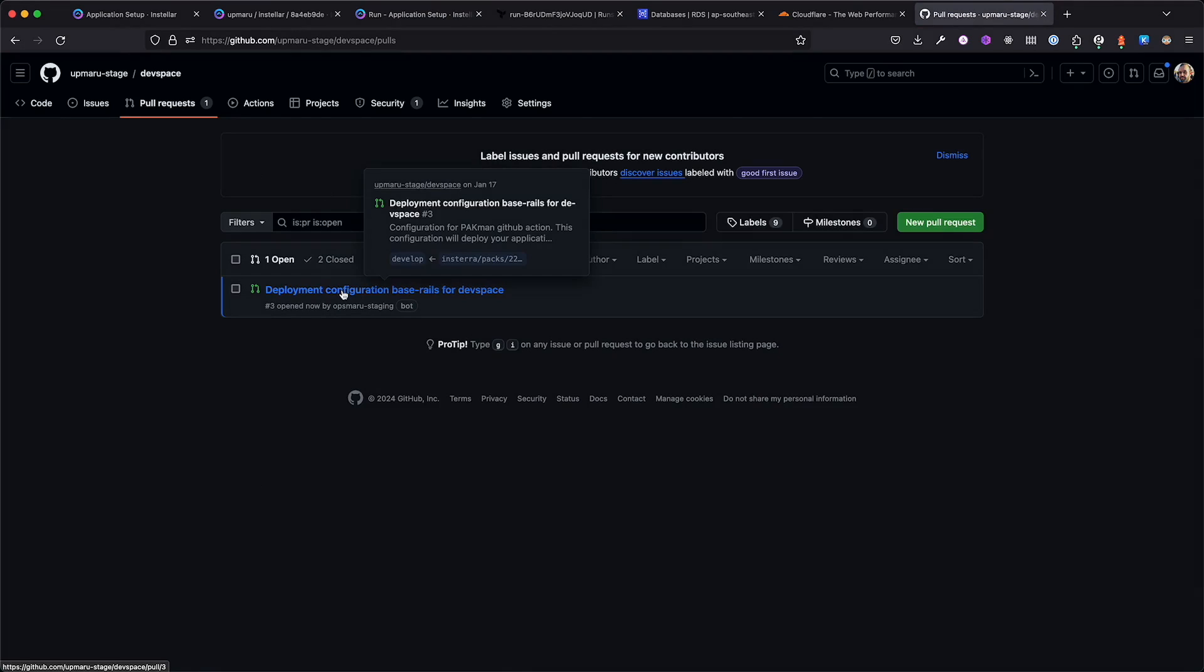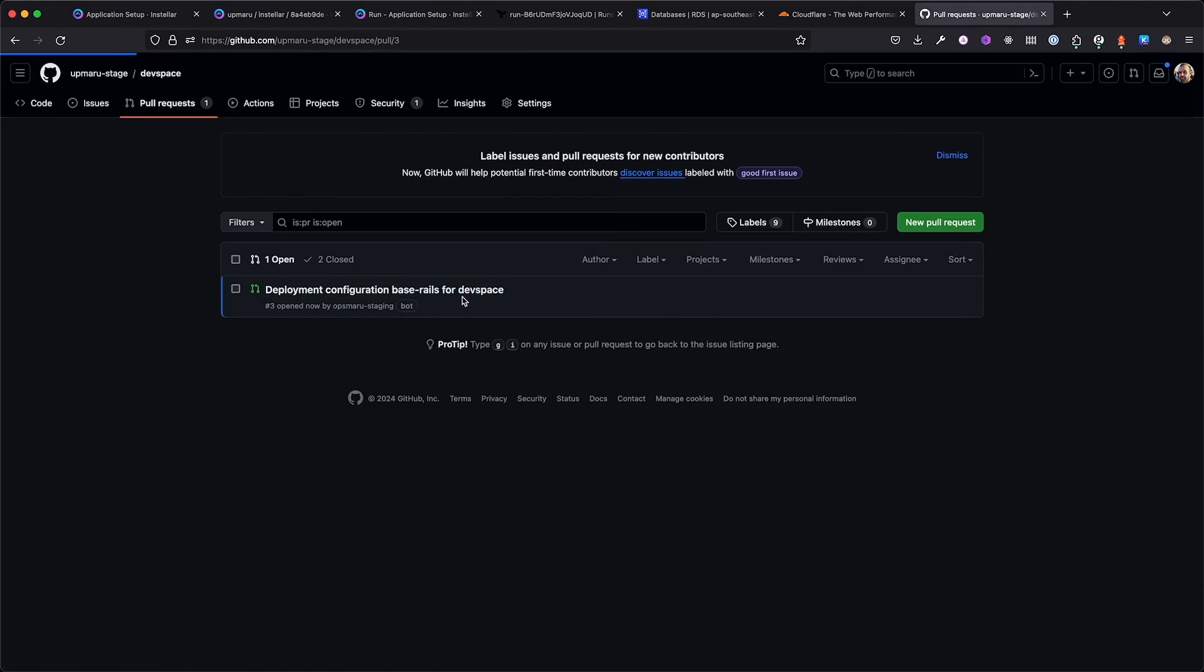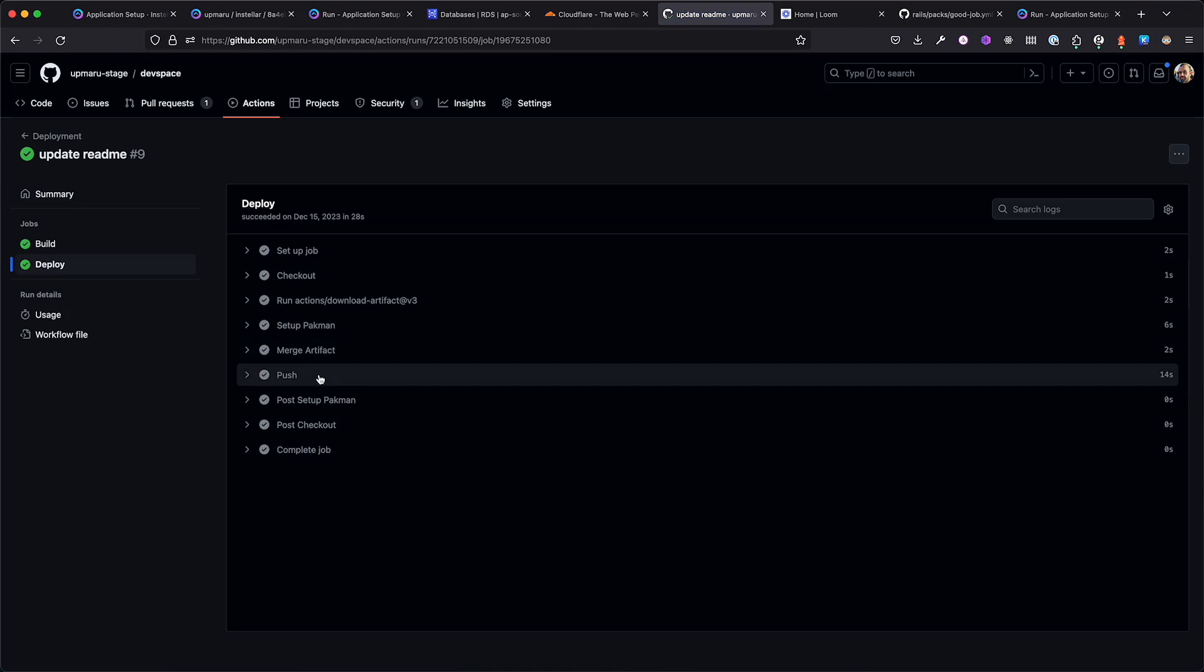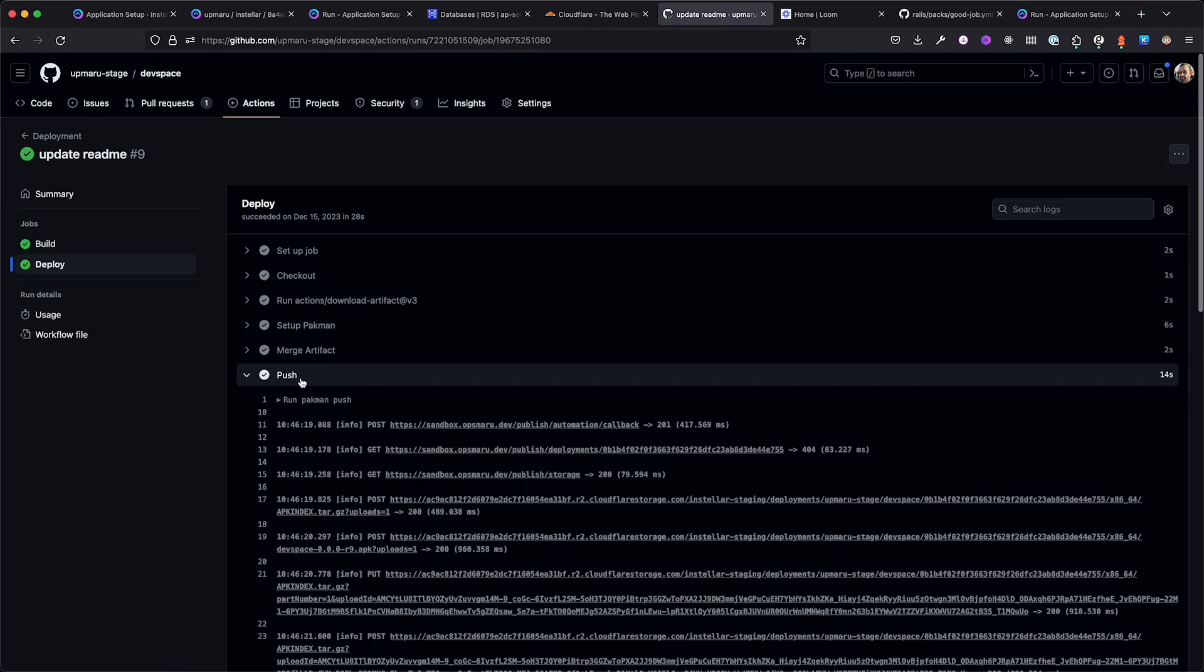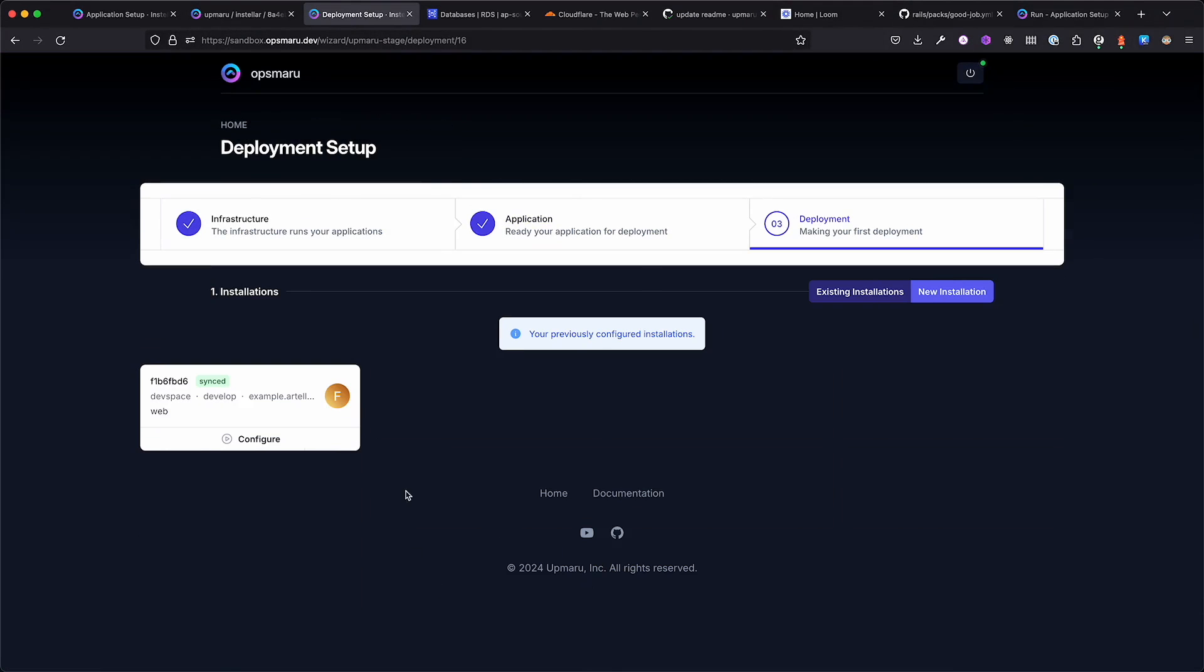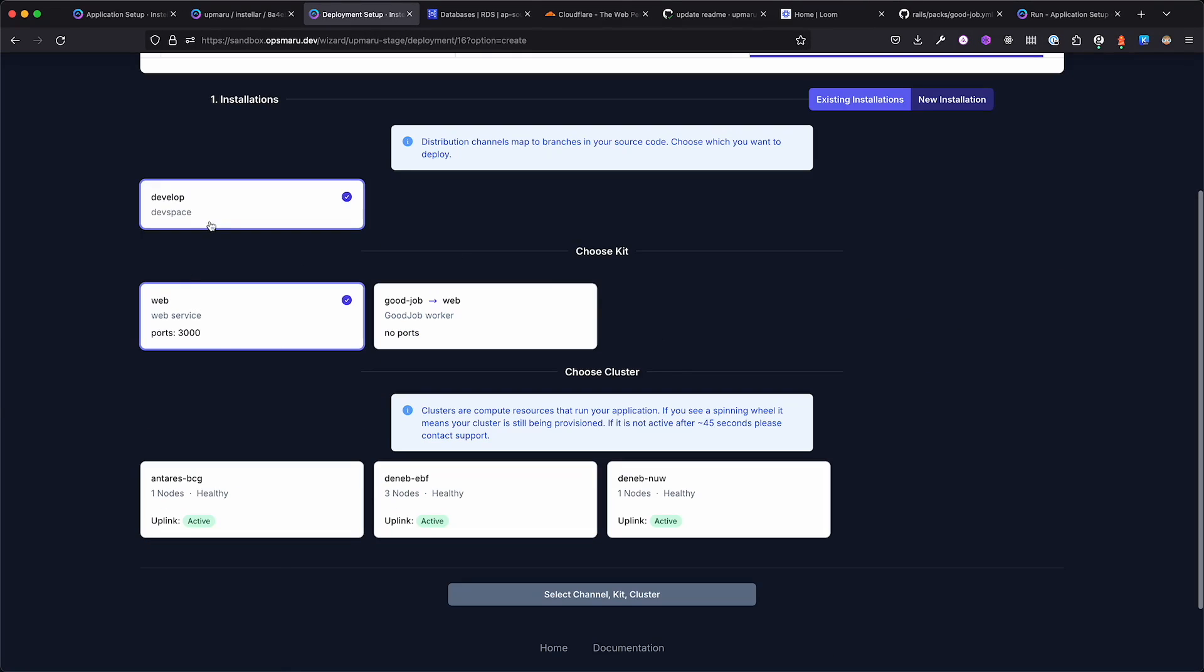Once you've reviewed the configuration, you can choose to merge and the deployment will begin. Once the deployment is completed, we'll go back to OpsMaru and we'll choose to deploy our application. You'll be presented with some options. Choose the branch you wish to deploy. In this case, we're deploying the develop branch. We'll select the web configuration, select target cluster that we provisioned, and click next.